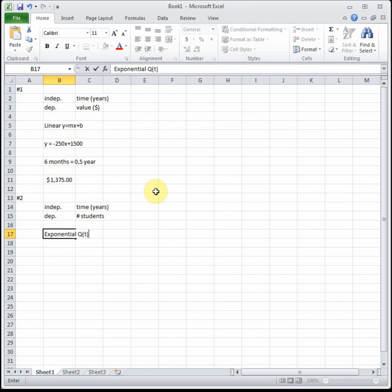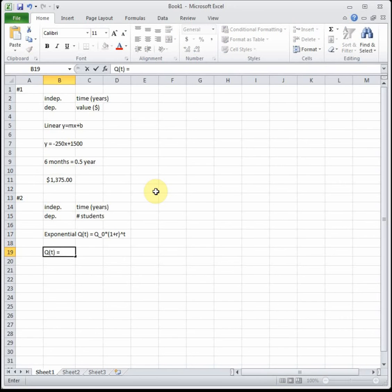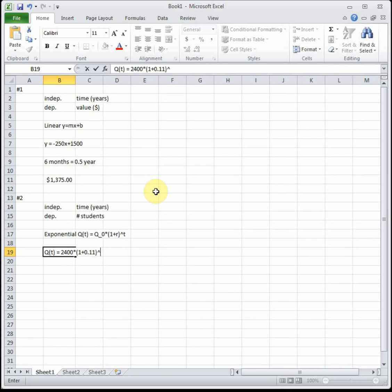It's going to have the form Q(t) equals Q naught times (1 plus or minus r)^t. Q naught is our initial value, it tells us that in 1995 that was 2400 students. We're increasing by eleven percent, that written as a decimal is going to be 0.11. So our model is Q(t) = 2400(1 + 0.11)^t.